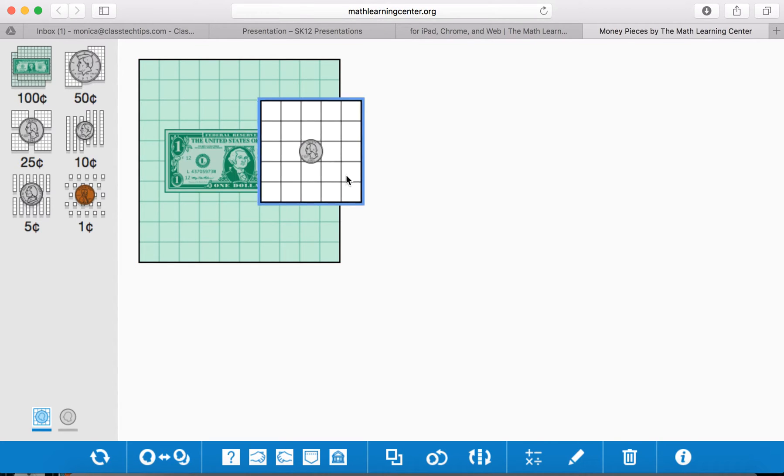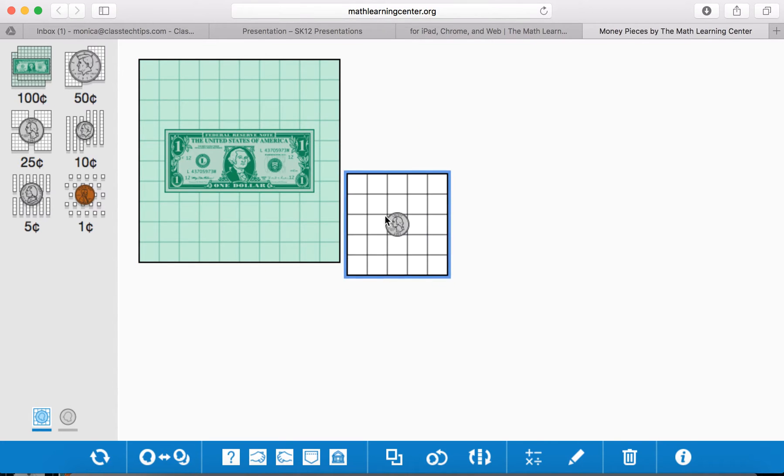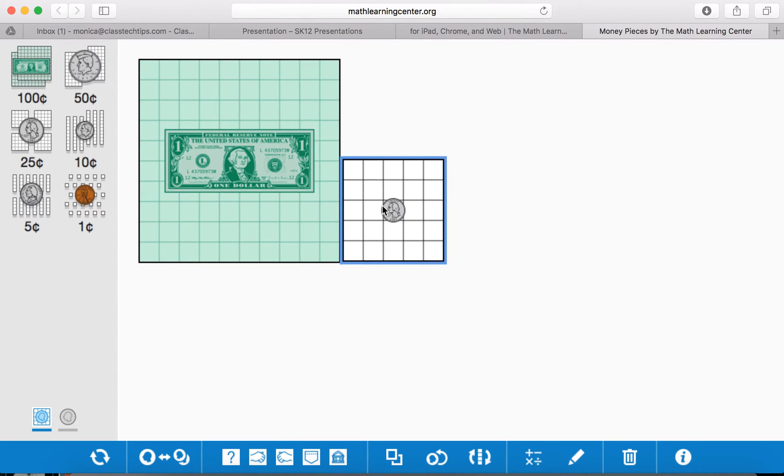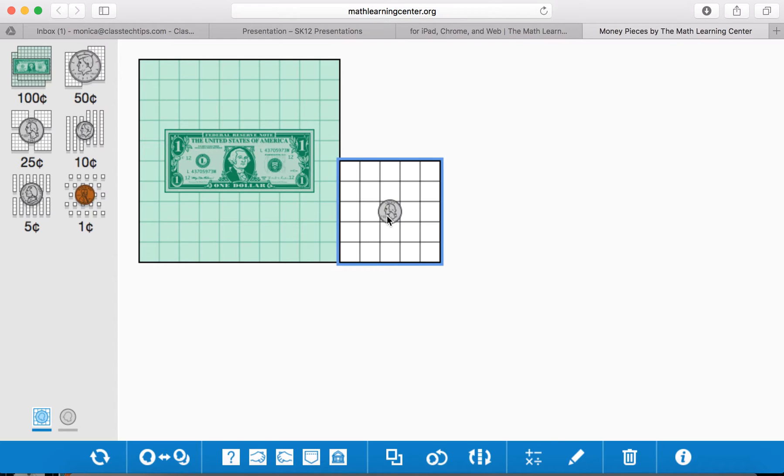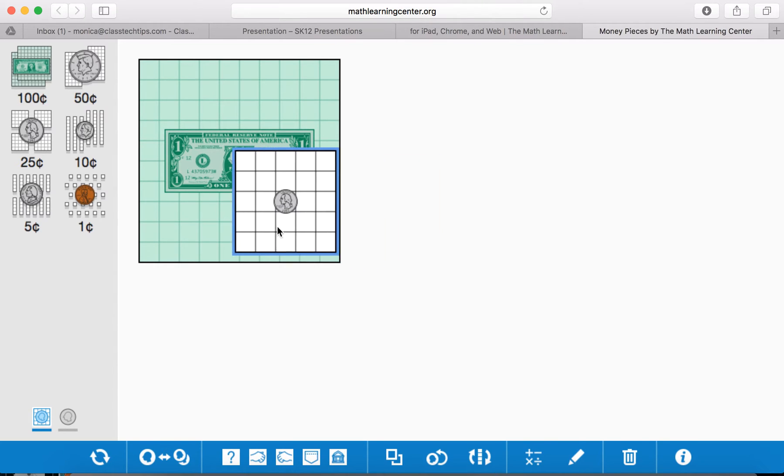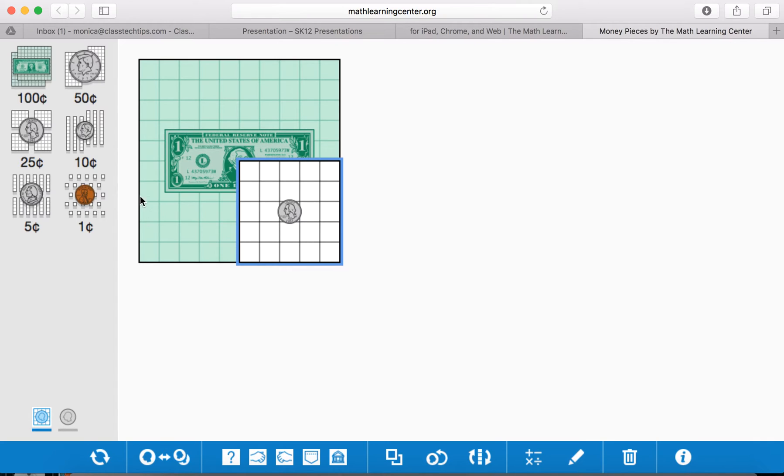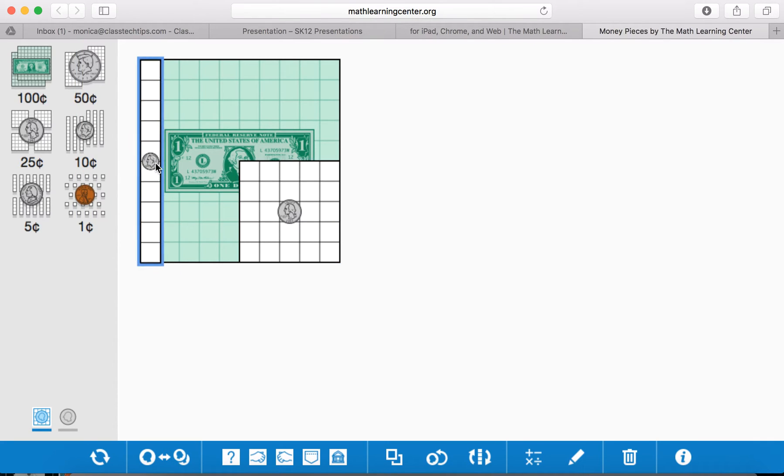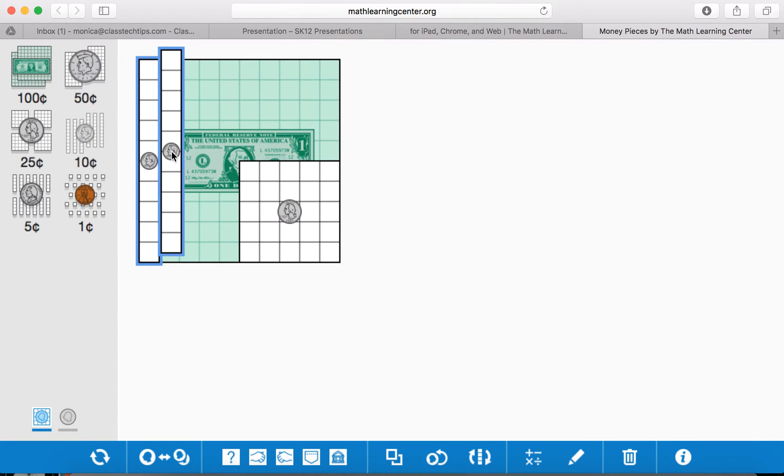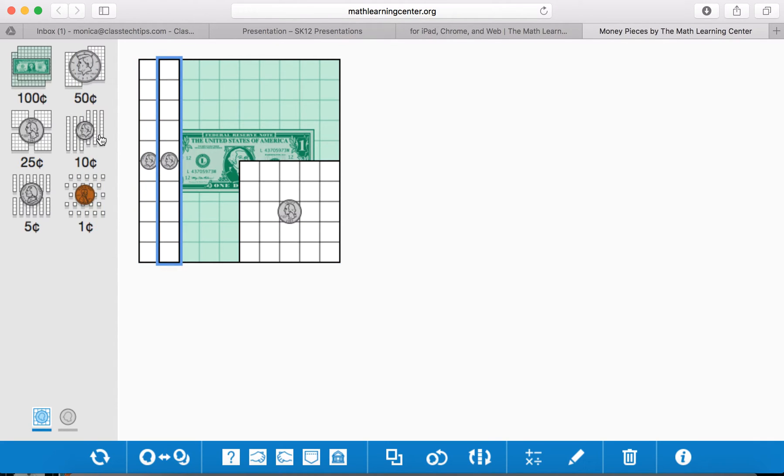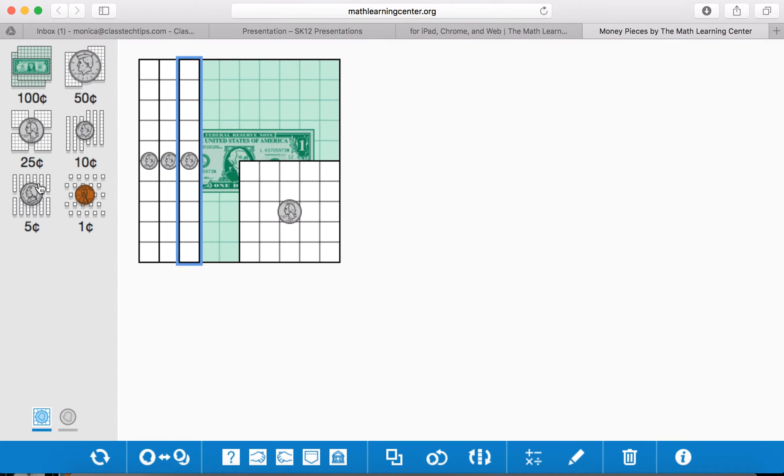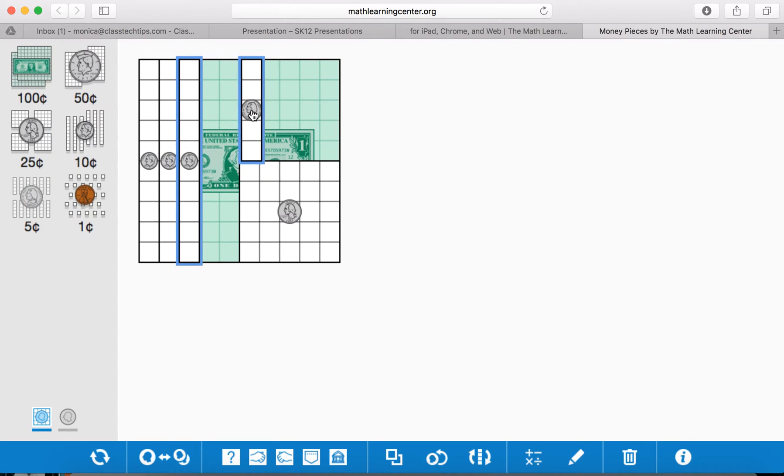You can go ahead and add in the different pieces just to make it easier to count. You can layer them on top so you can say how much does it take to make a dollar, and you can have students line up these pieces counting with different types of money pieces.